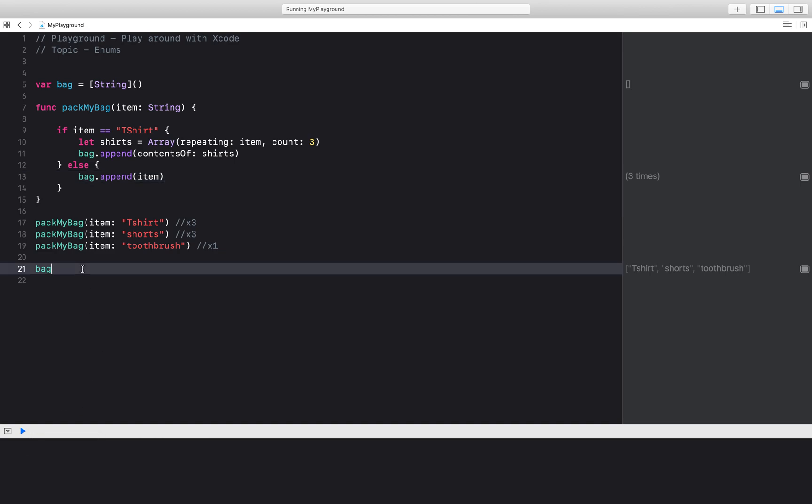But what happens on line 21? My bag still only has one t-shirt. Why is this?